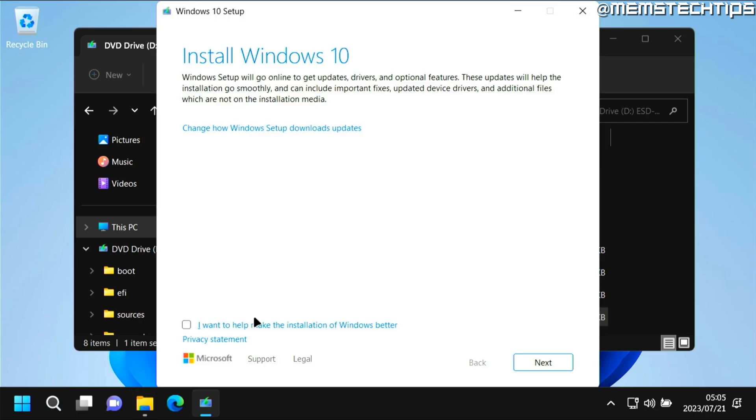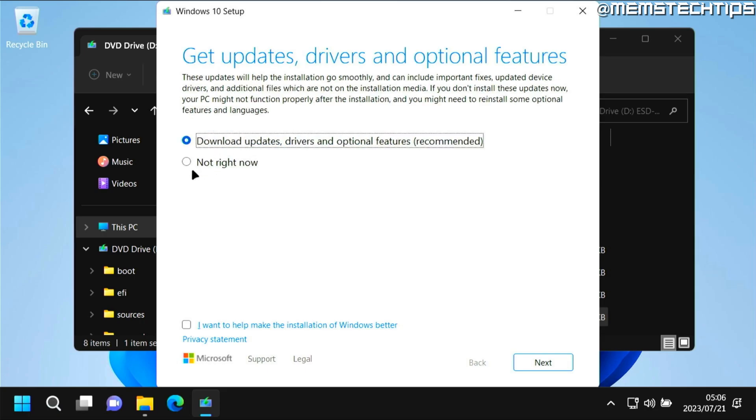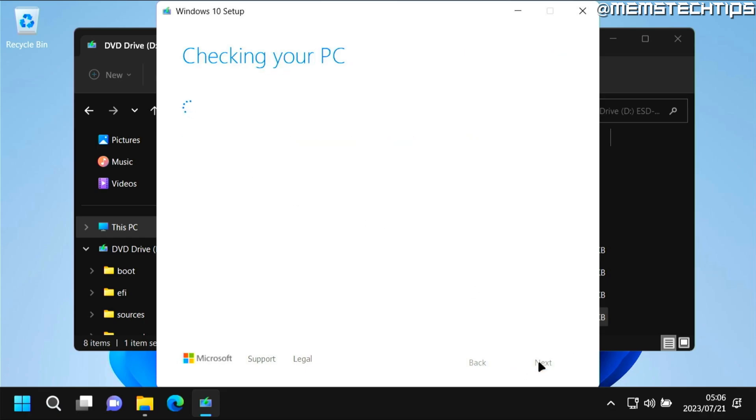This will launch the Windows 10 installation wizard, and once you get to this first screen just click on this option that says change how Windows setup downloads updates, and once you've clicked on that change this setting to not right now and then click on next.